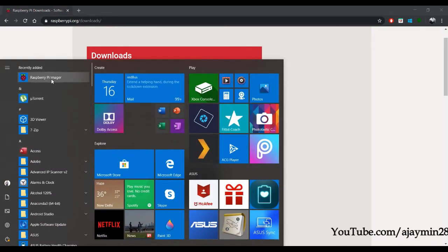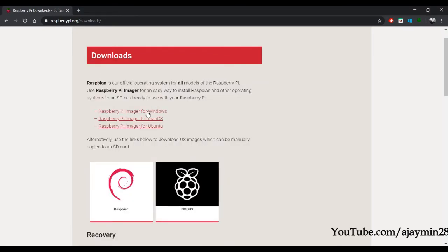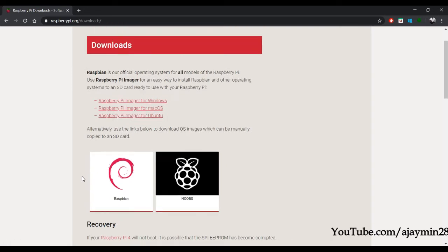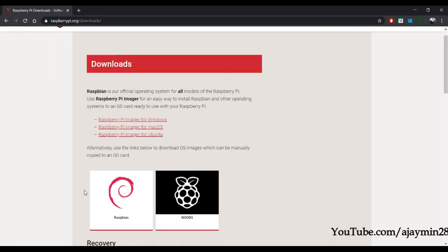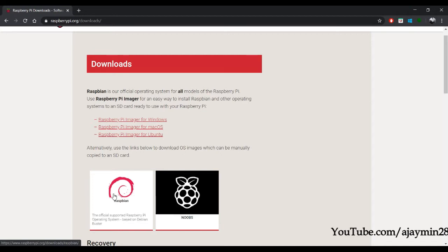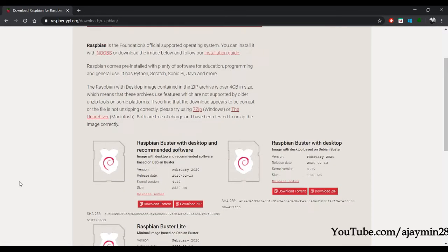Based on your operating system you can download and install it. For the Raspberry Pi OS you can click on Raspbian, or if you want to use NOOBS you can use that too. I'm going to use the Raspbian OS.